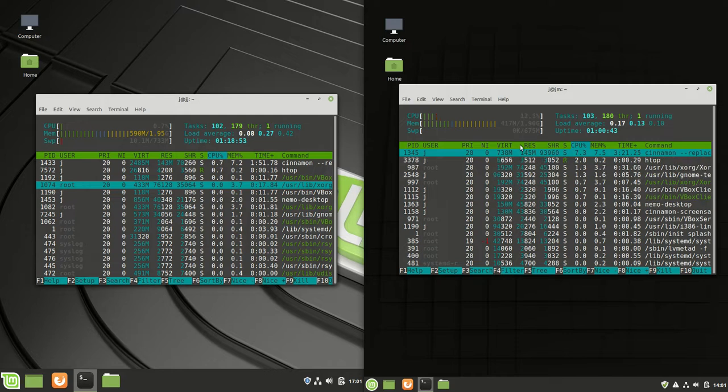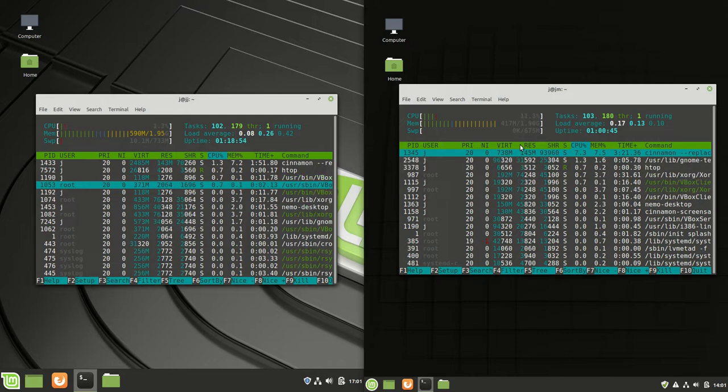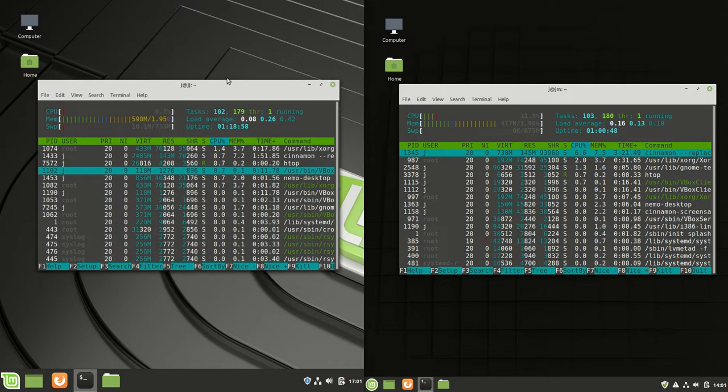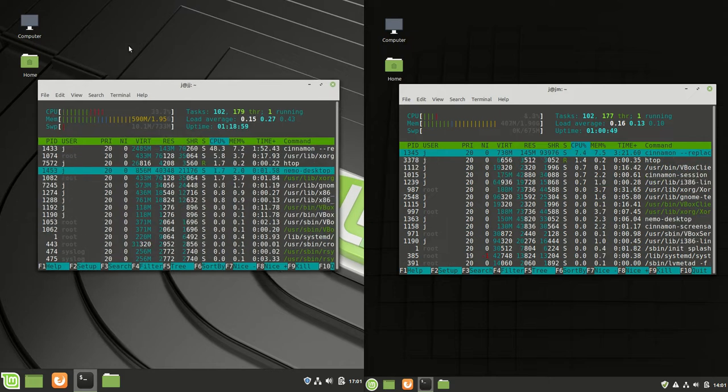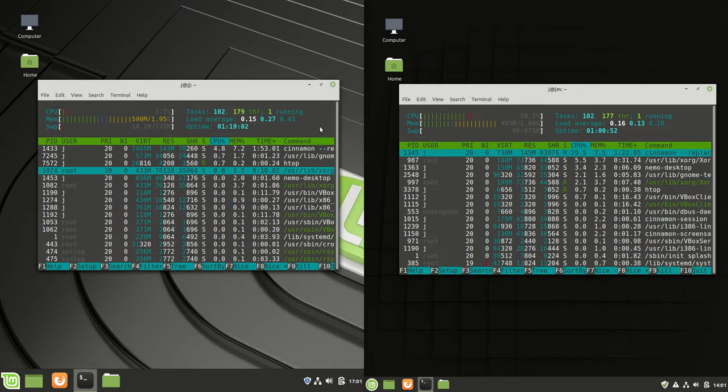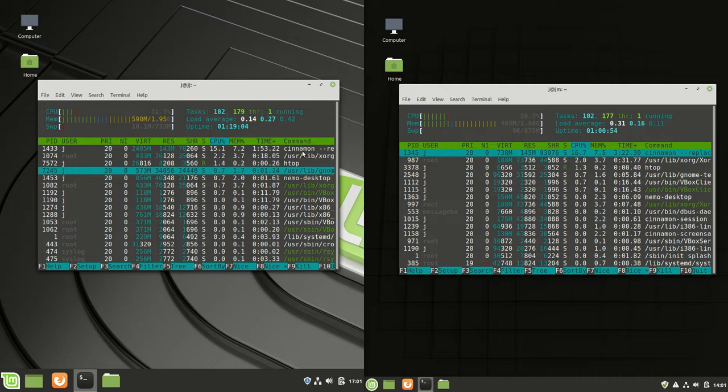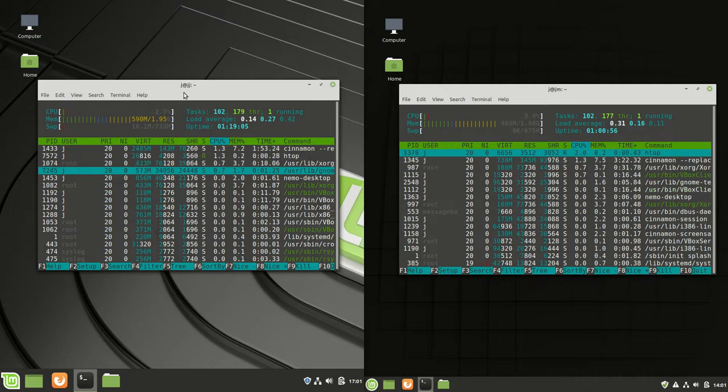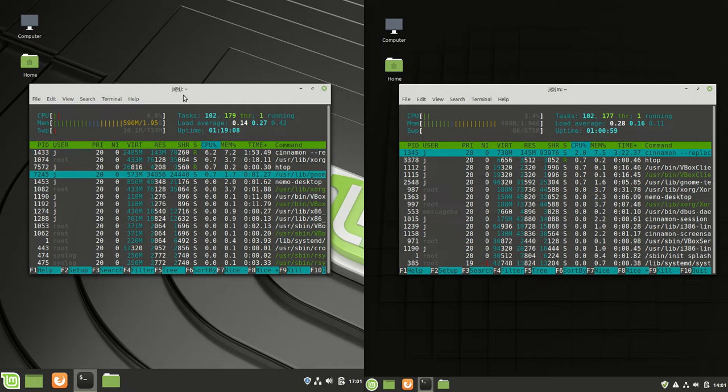Good day YouTube. I just wanted to pop up a quick video about the differences between Linux Mint 19.2 on the left and Linux Mint 19.3 on the right, their RAM usage and their CPU idling, but with particular focus on the RAM there.